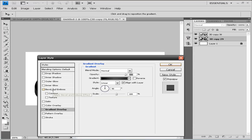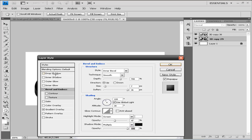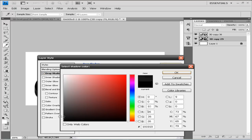Next, apply Bevel and Emboss: style Inner Bevel, technique Smooth, depth 700, size 7 pixels, soften 16. Set the white color opacity to 47 and black to 100. Now we're going to apply a Drop Shadow — choose a color that's a bit lighter than black, like I did here.